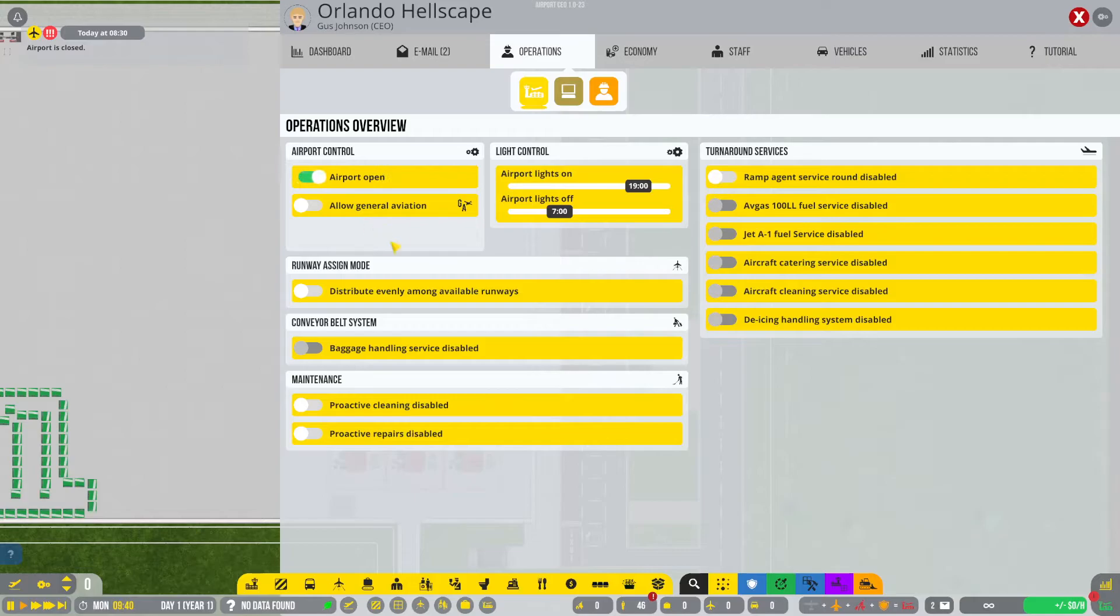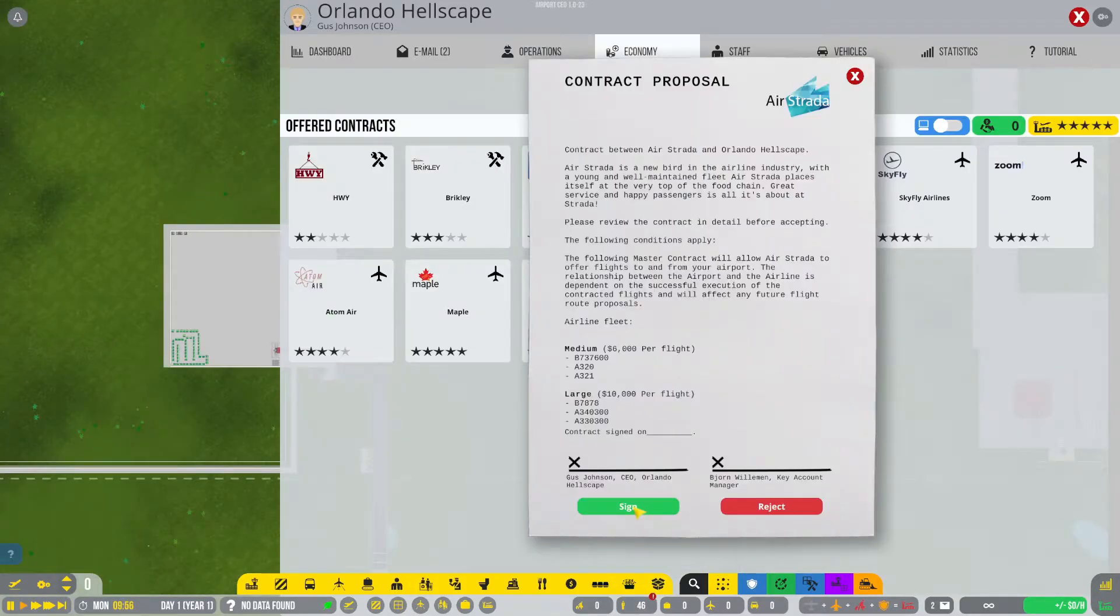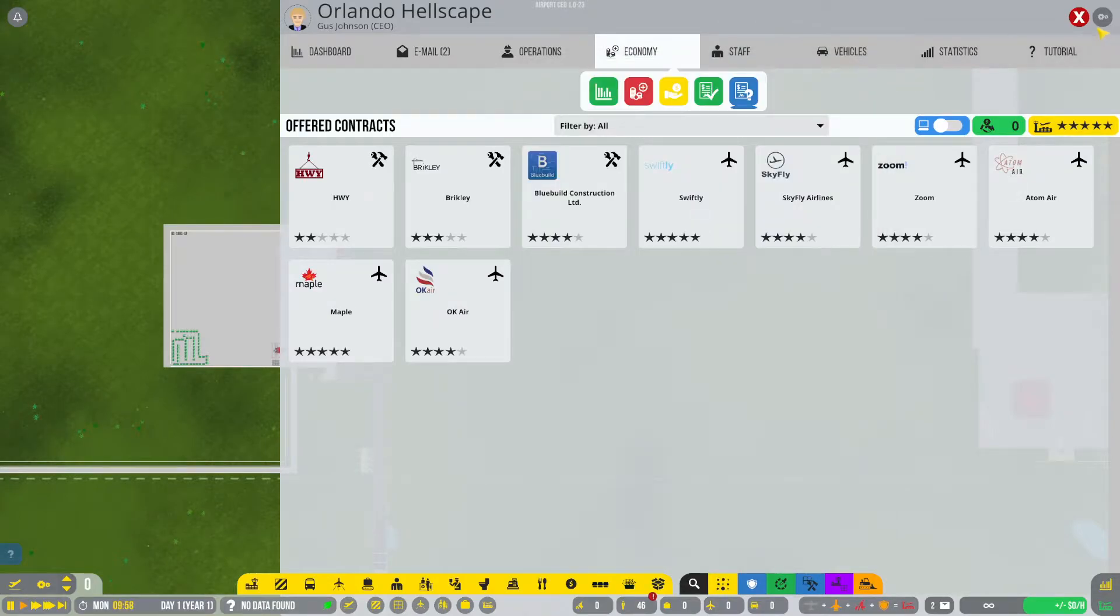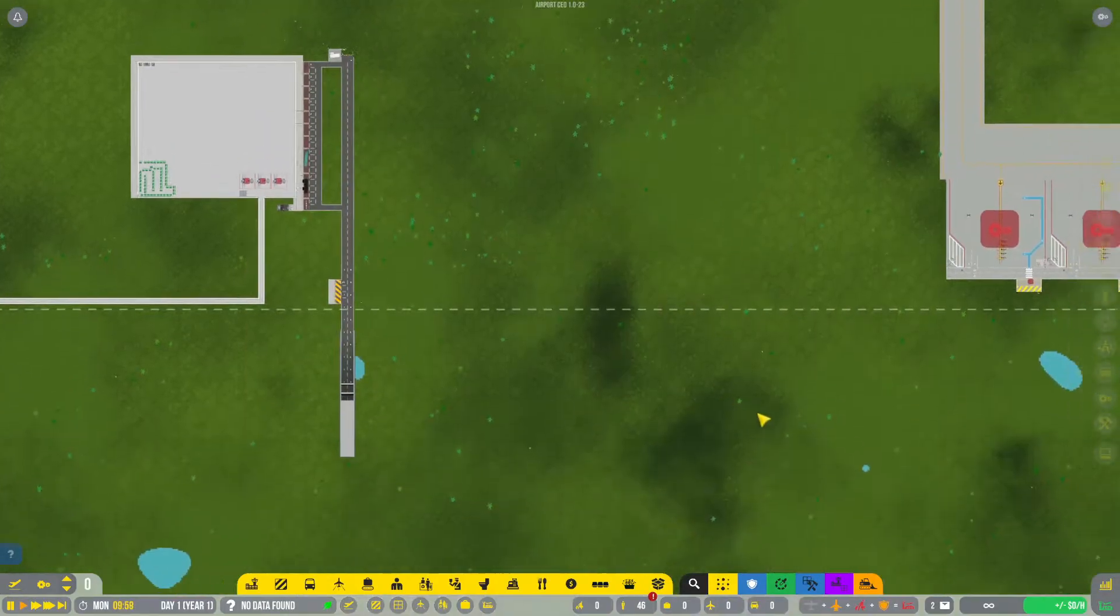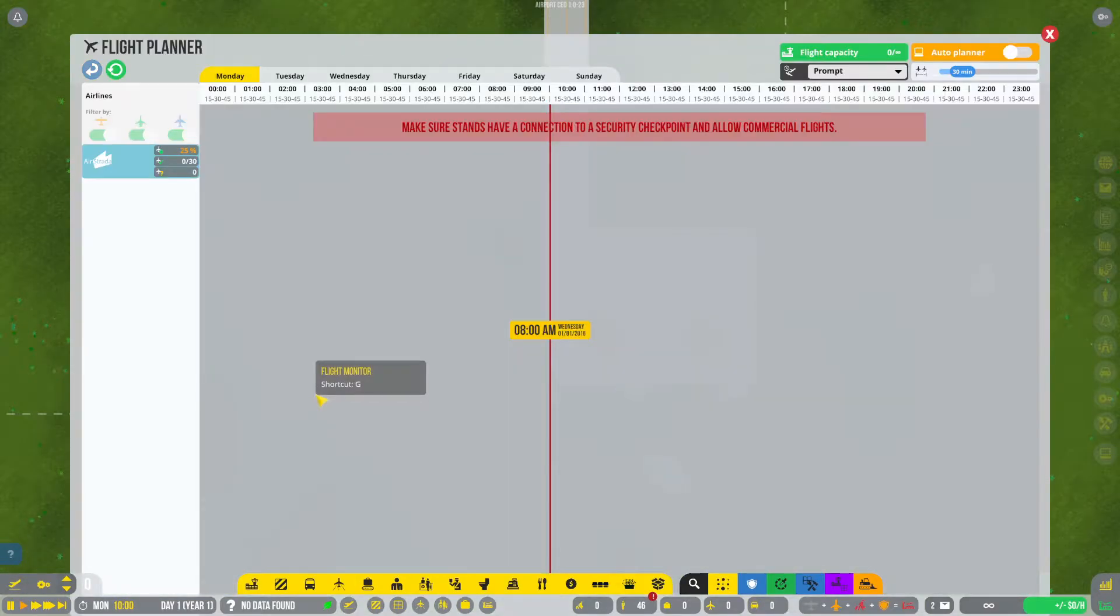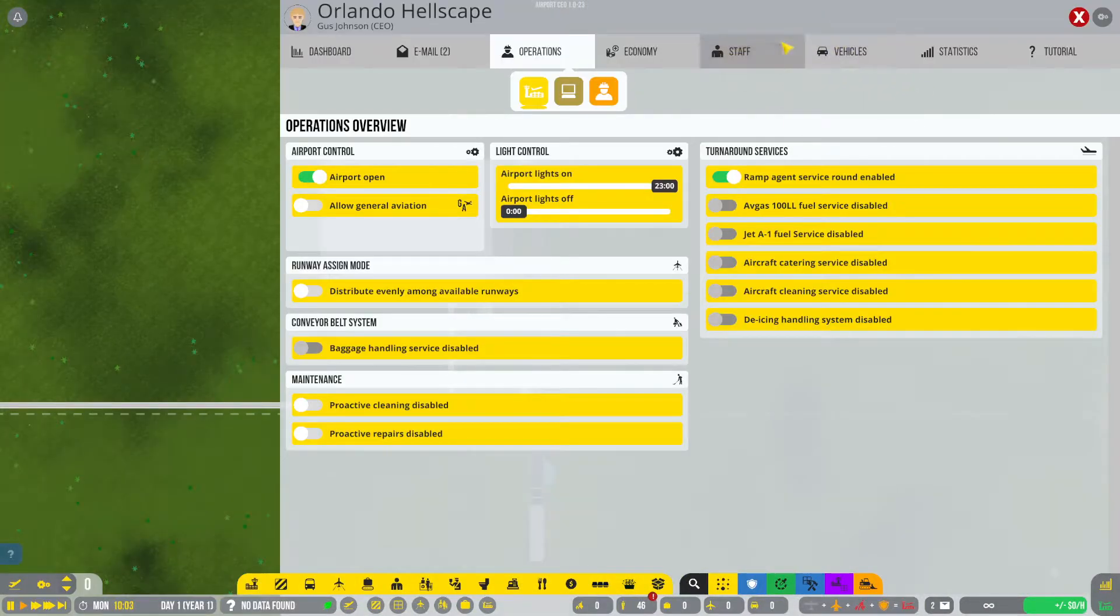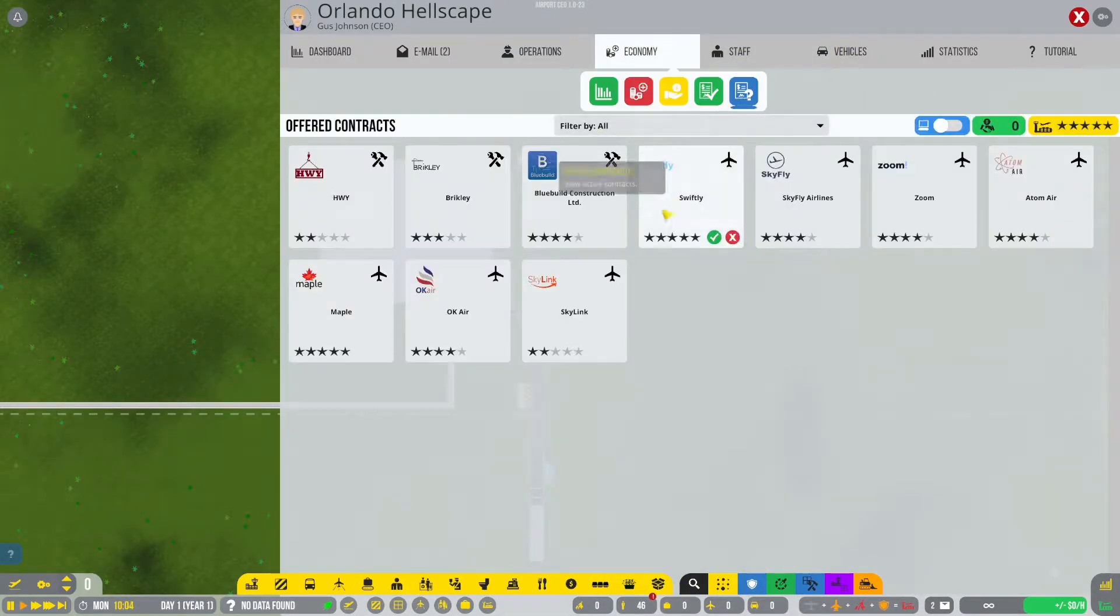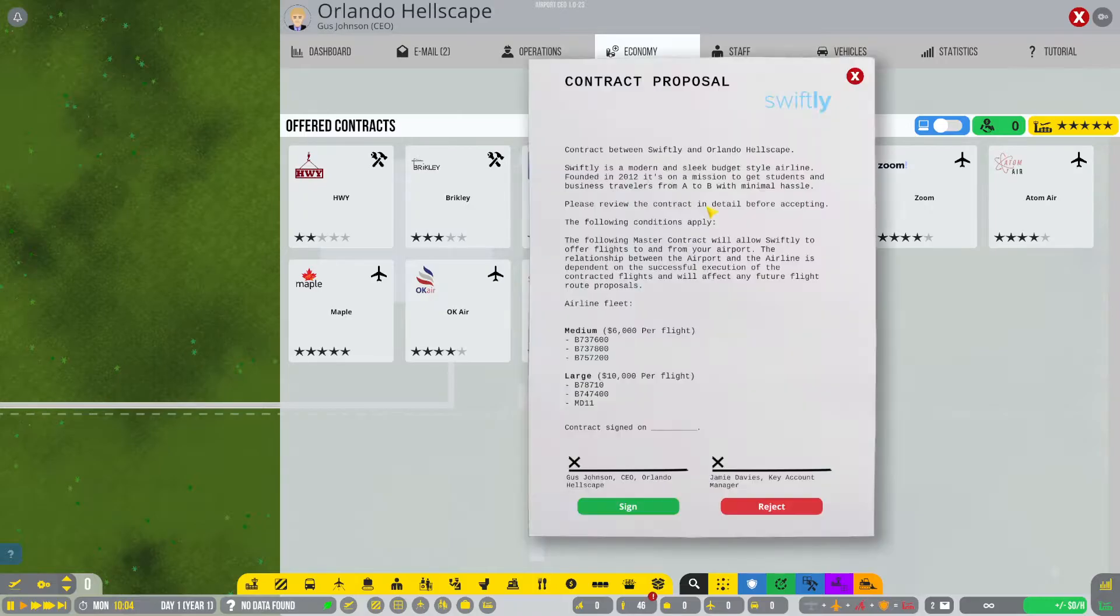Let's go ahead, open the airport. And I think we're just about ready to sign our first contract, which means that we're going to be able to start scheduling flights. And there's not any yet, so I think we're going to need to sign some more contracts.